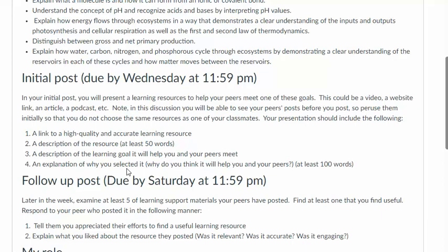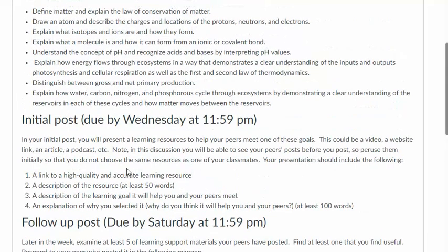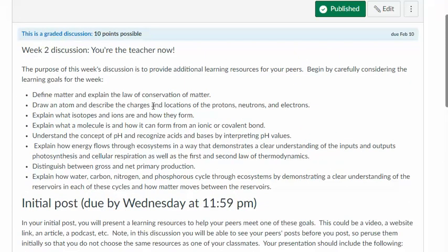Why was it good? Why did it catch your attention? Why did it help you achieve one of these learning objectives? So please make your initial post where you share that resource initially on Wednesday and then check out some of the resources that your peers posted and respond to their resources by Saturday at the end of the day.